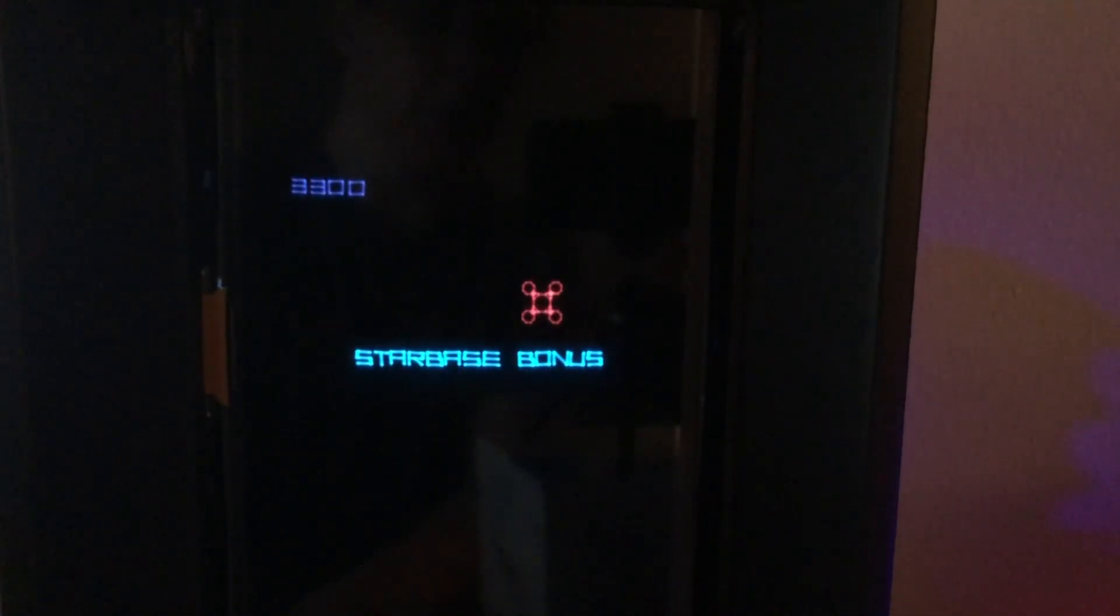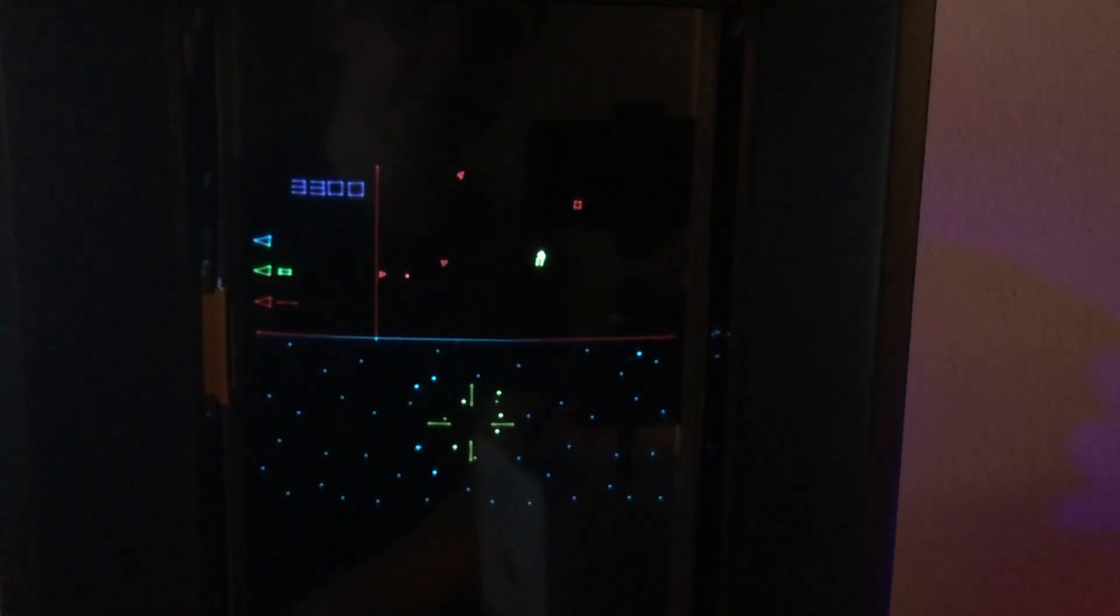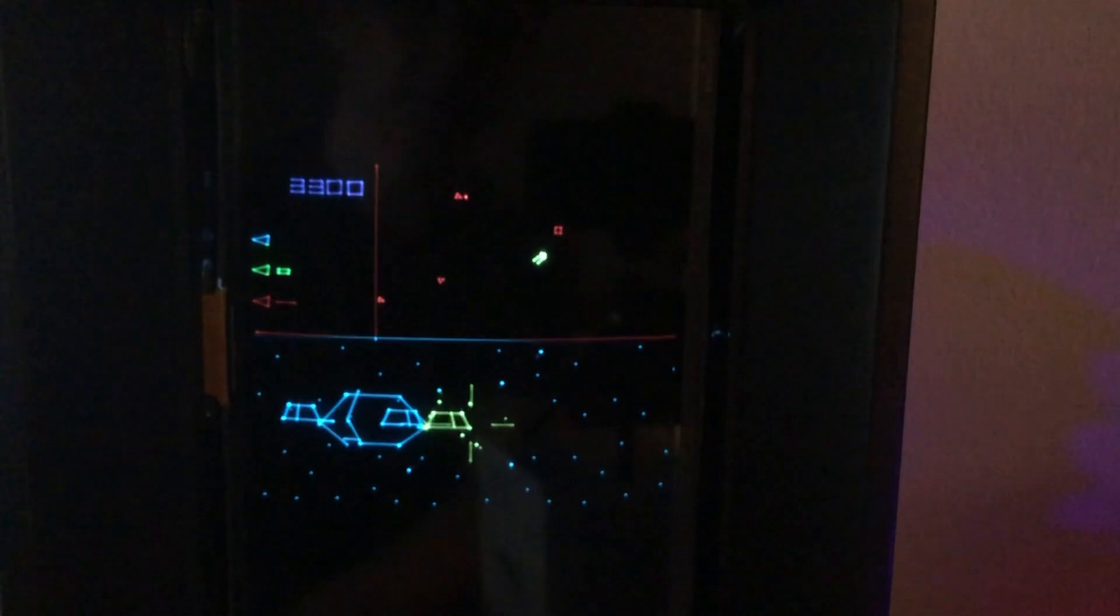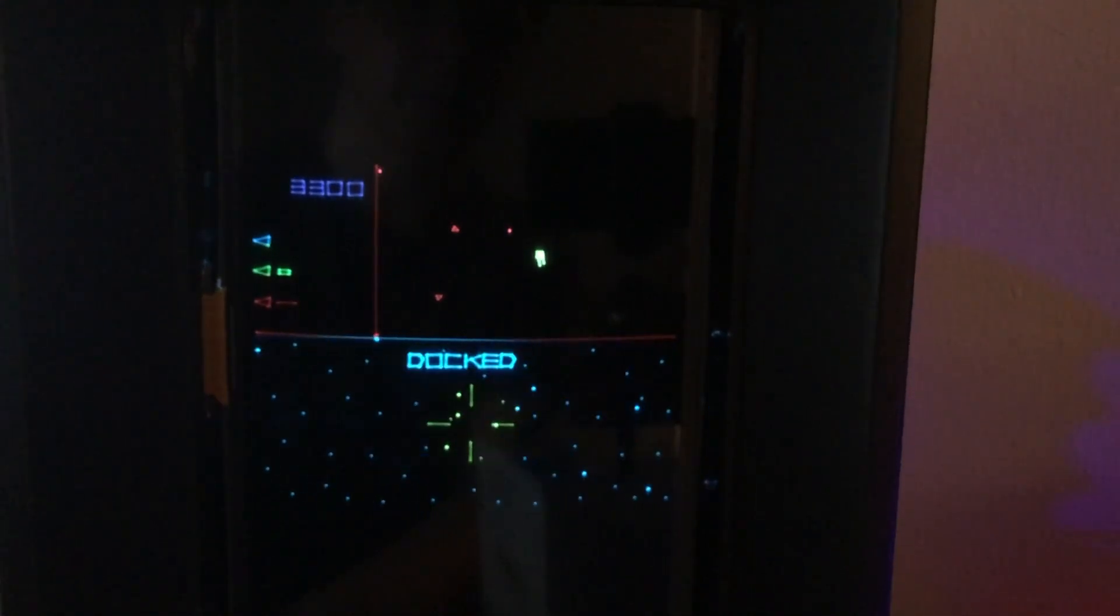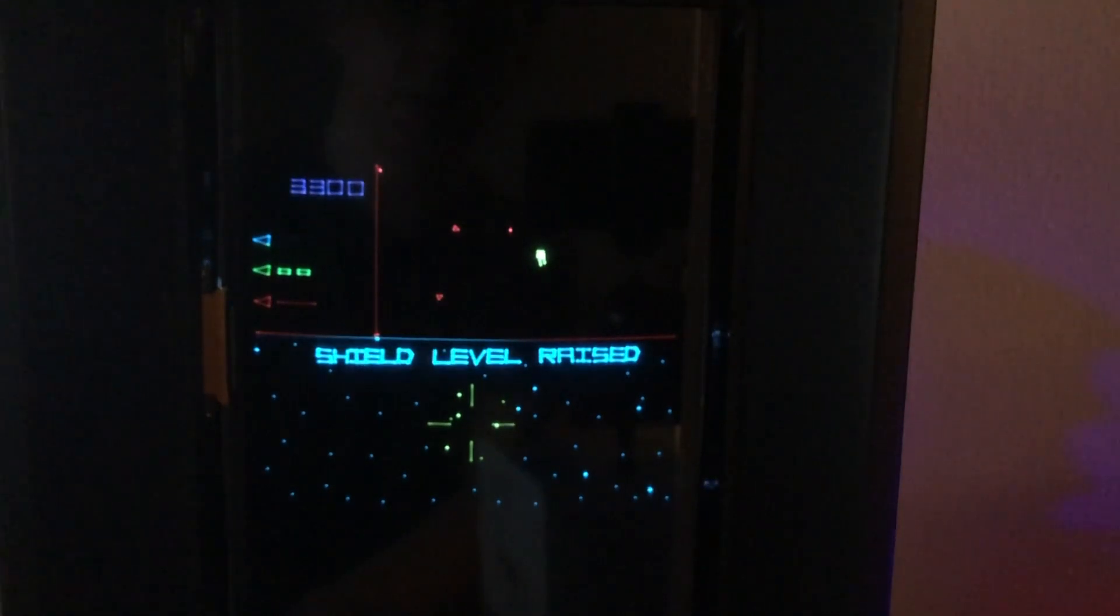Always go for the star bases first, which I didn't do. Because you get extra stuff, so why not.